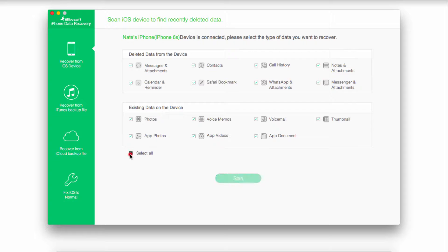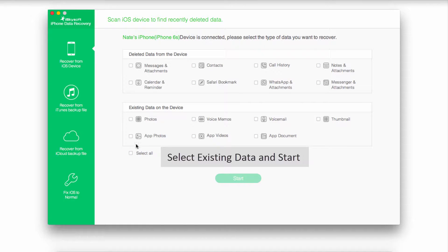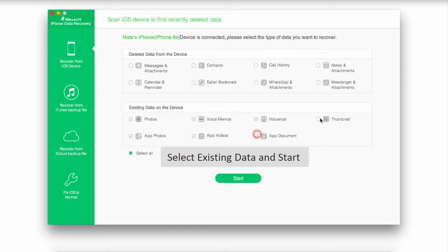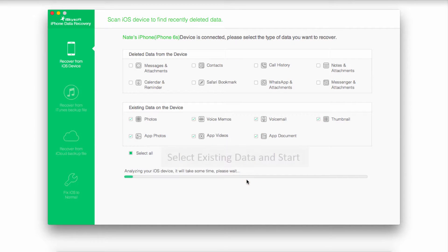Since we're looking to recover things from our SIM card, that would be under Existing Data. So I'll go ahead and select everything under Existing Data and click on Start.